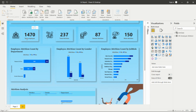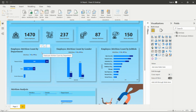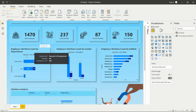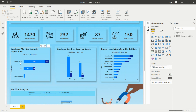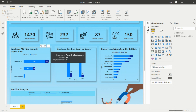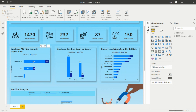We have 1,470 as the total employee count in the organization. Among those, 237 employees did attrition — 87 are female attrition and 150 are male attrition. The next KPI is employee attrition count by department. We can see departments like Research and Development, Sales, and Human Resources, and the visual shows the attrition count per department.